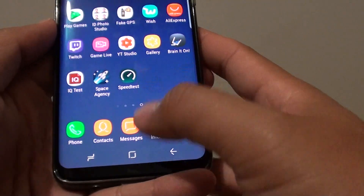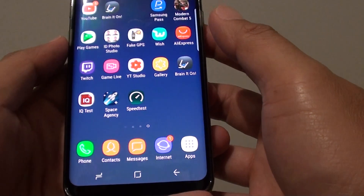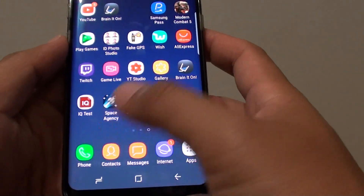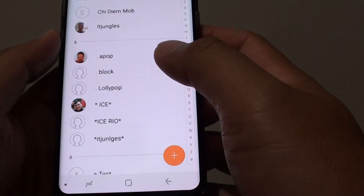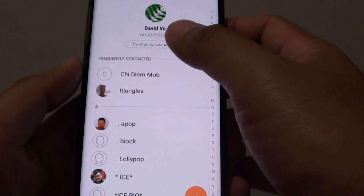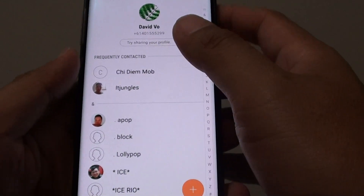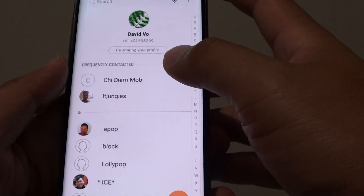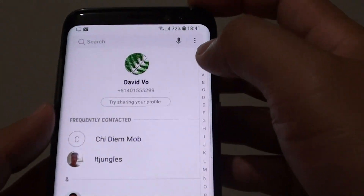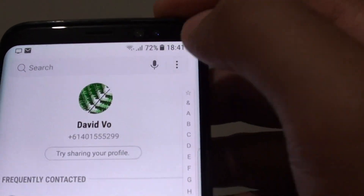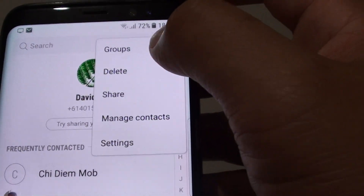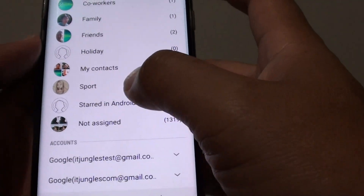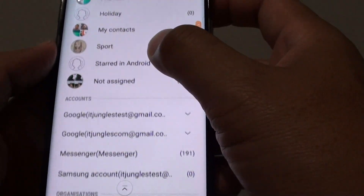First, tap on the home key to take you back to your home screen and launch the contacts app. Once the contacts app has been launched, there are two ways to do this. The first way is to tap on the menu key at the top and choose groups and open up the groups down here.